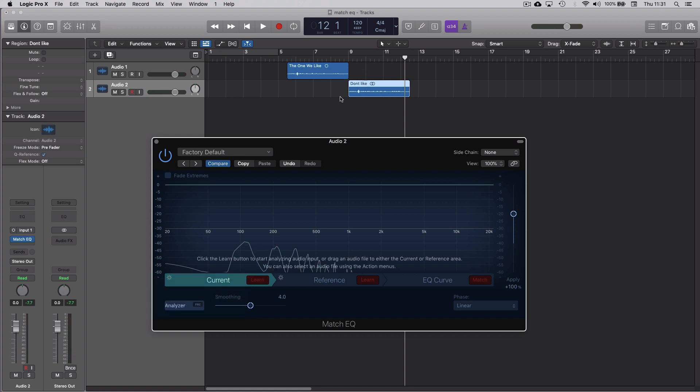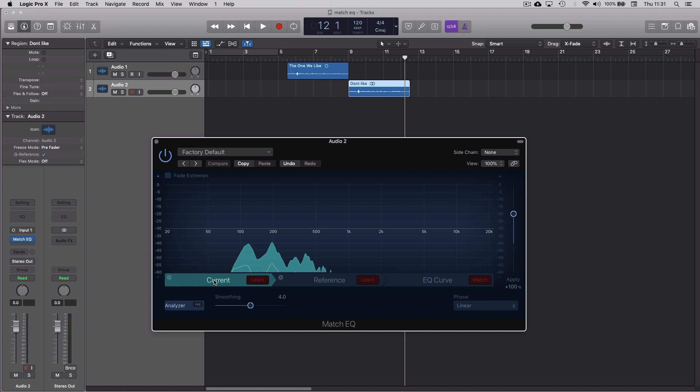Much quicker, because this is an audio region, we can just grab it and drop it on where it says Current. Logic analyzes it, creates the map, and we're done.